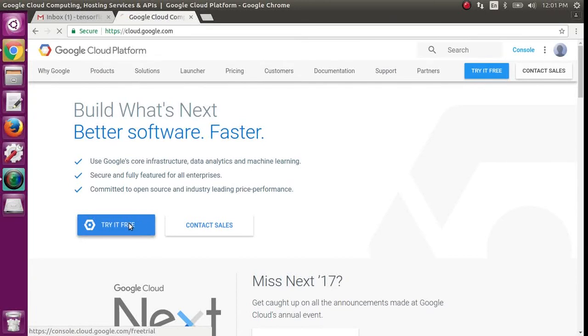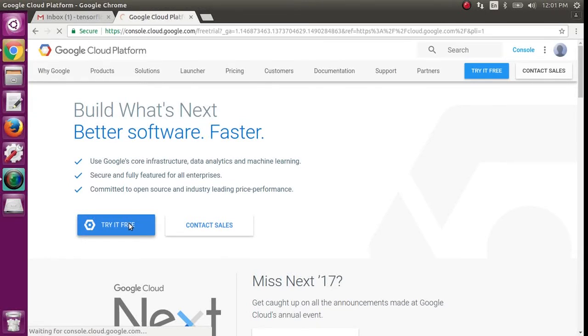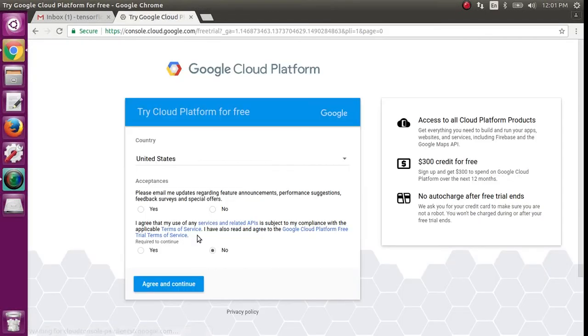The first thing you're going to want to do is set up a Google Cloud instance. I've already gone into this in more detail at the beginning of my Deep Dream video.